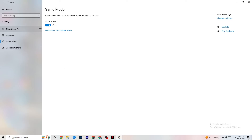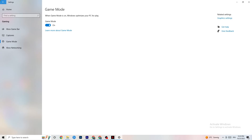Next, go to Game Mode. This one is a bit tricky because it doesn't work the same for every device — some PCs perform better with Game Mode on, others with it off. Try toggling it and see which setting works better for your specific PC.